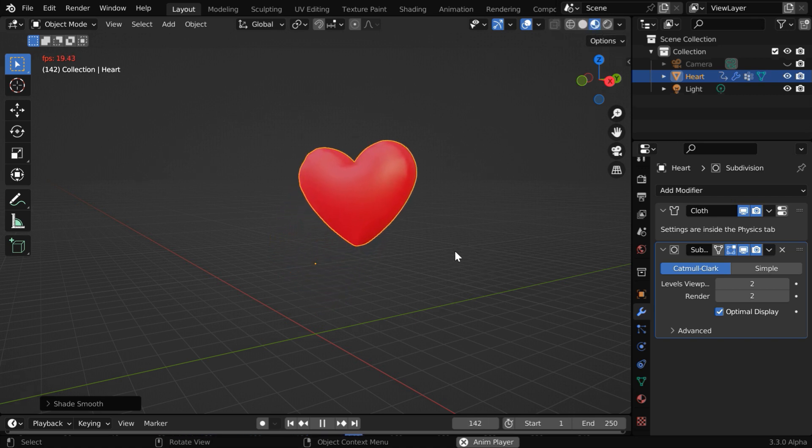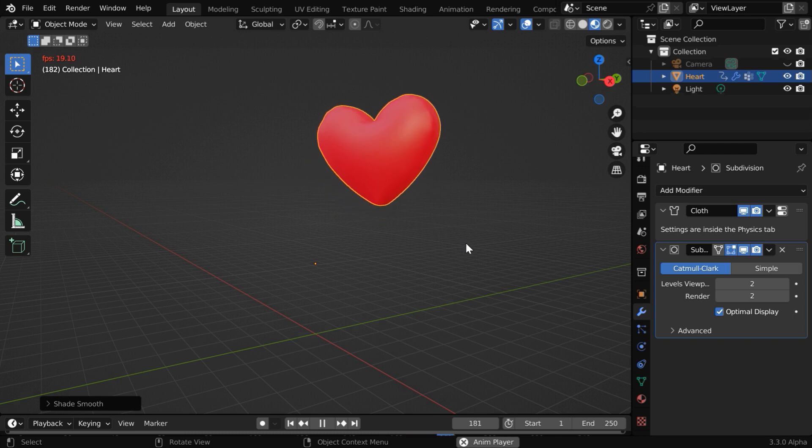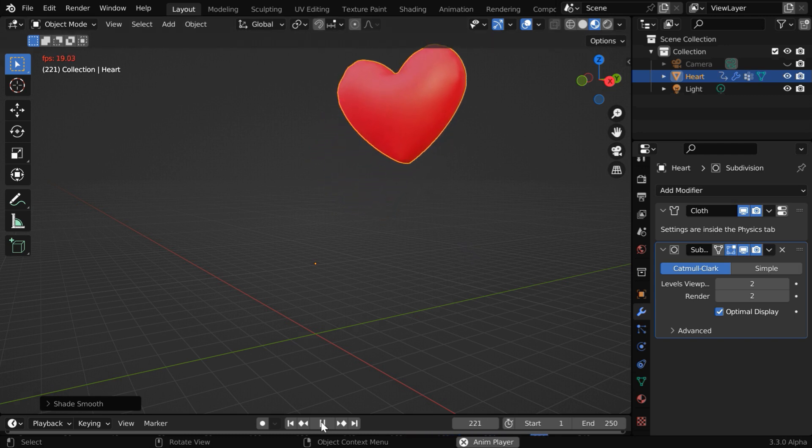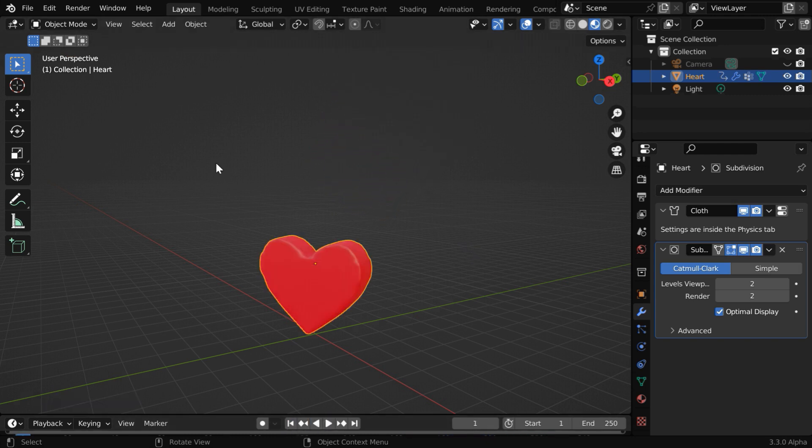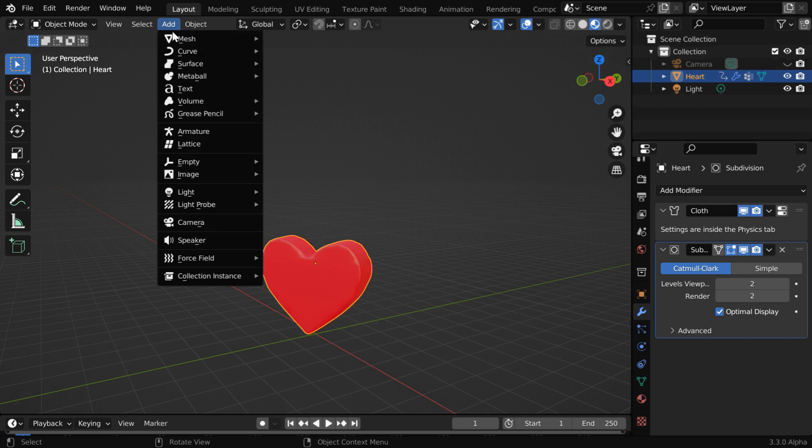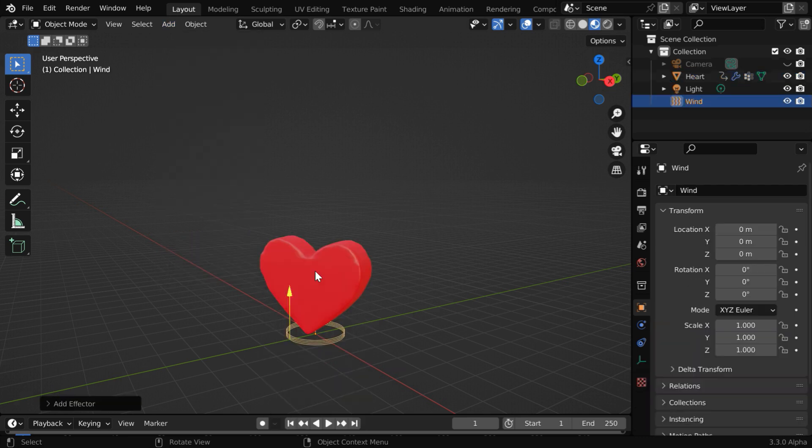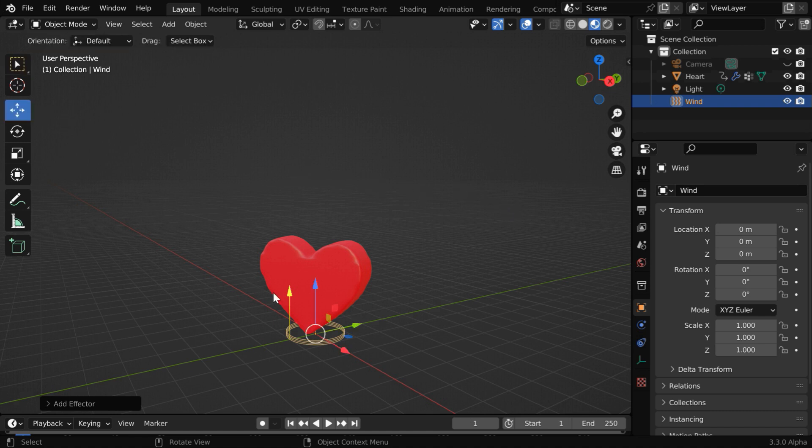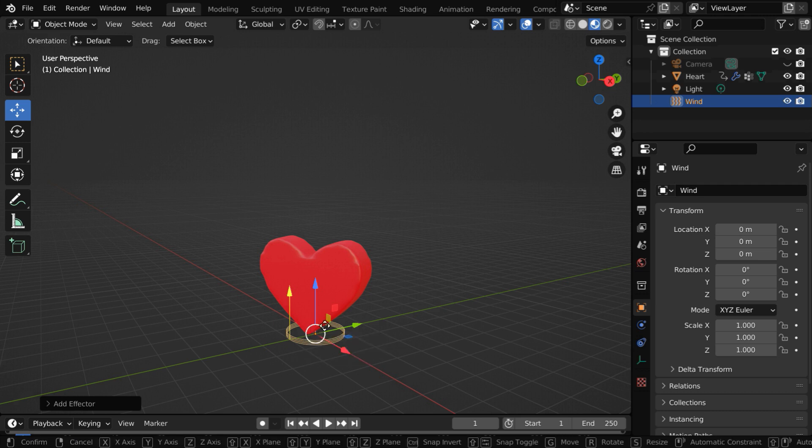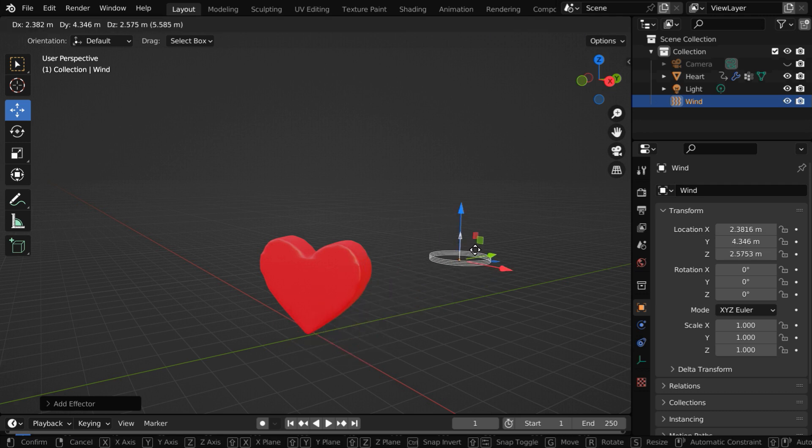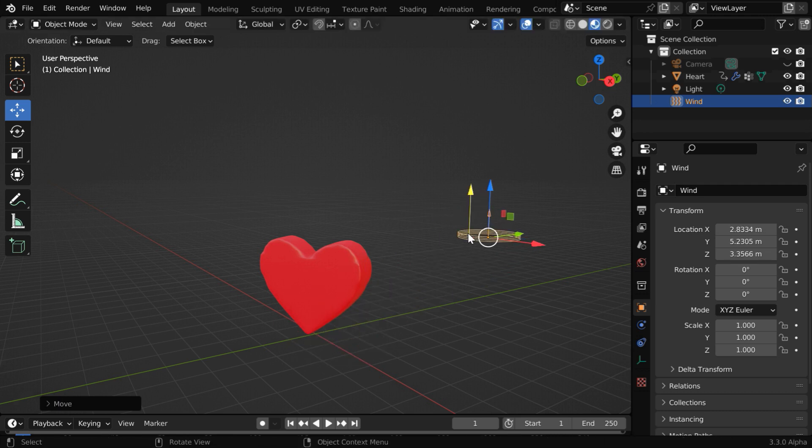Now, you can control the direction of its movement, or the speed of this balloon more precisely, by using some force field. So let us go to the add menu, and add a force field, maybe a wind. We will place this field here, so that the force is applied on the balloon in this direction. So pick up the move tool, and reposition the force field appropriately.